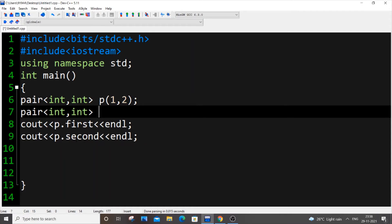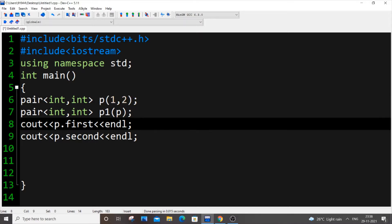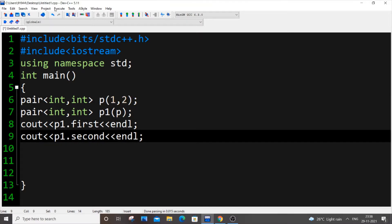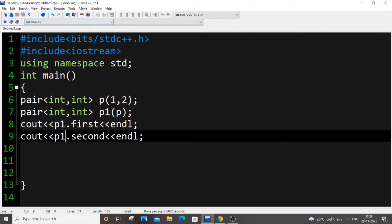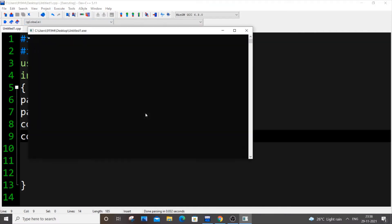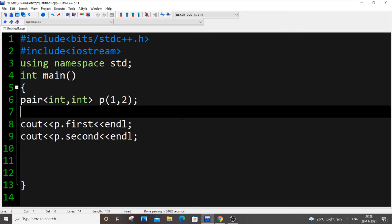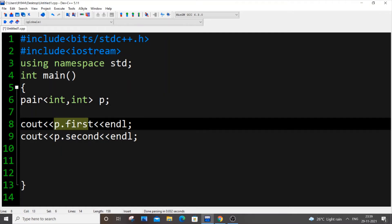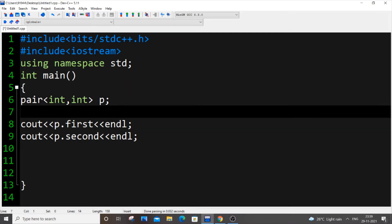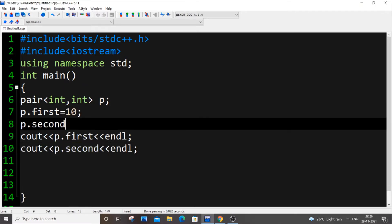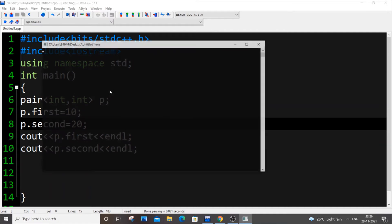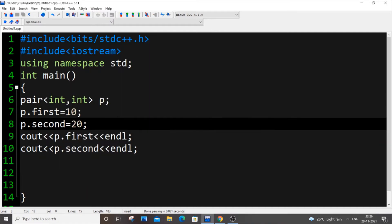Suppose you want to copy the contents present in this pair to another pair. For that we can just copy this, put p1 of p. All the contents present inside p will be copied to p1. I'll be getting the same output, same one and two. This is one way of initializing values to a pair. The other way is you can manually assign p dot first equal to 10 and p dot second is equal to 20.